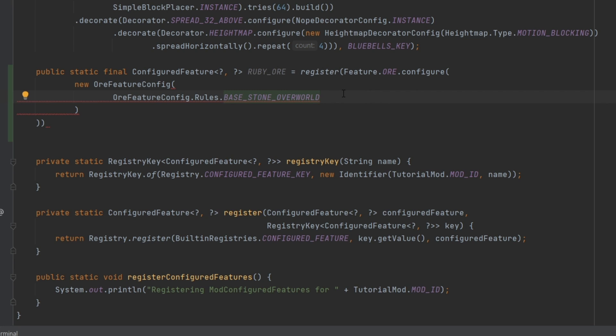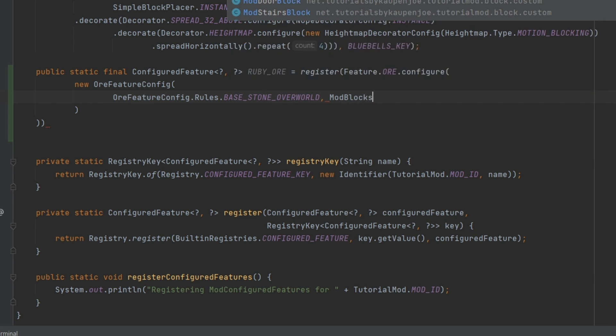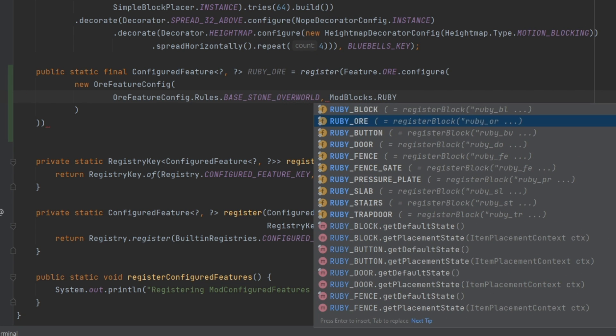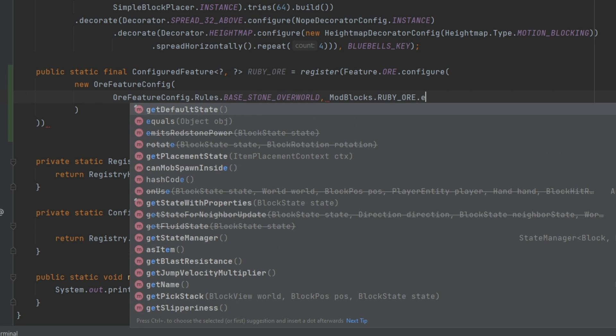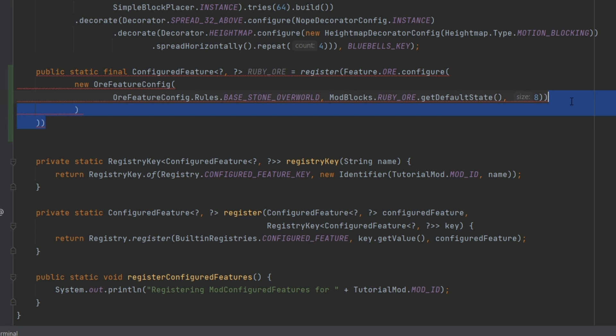Once I have selected this, the second one is going to be the block state. So ModBlocks.RUBY_ORE.getDefaultState. And the last thing is an integer, and that is the vein size. So this is the size of the vein that you will get without a semicolon here at the end.